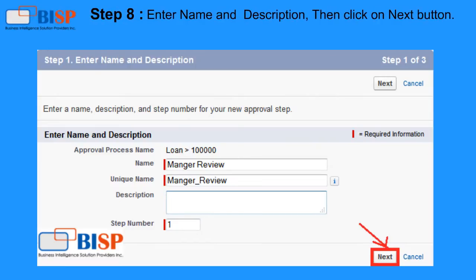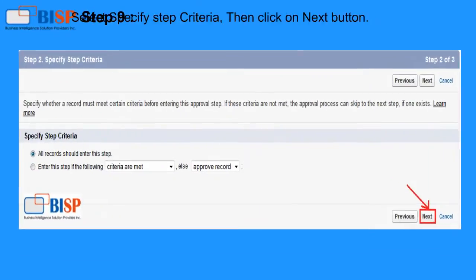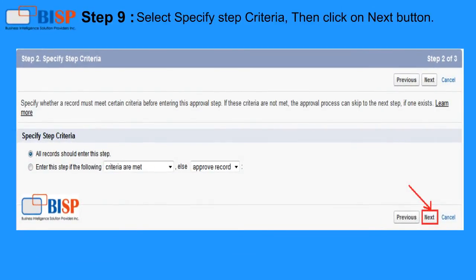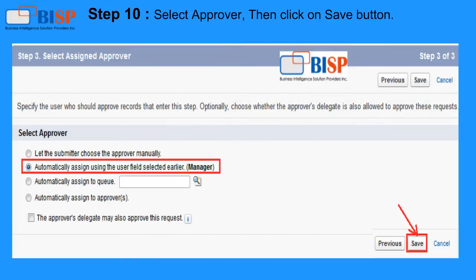Step 8: Enter Name and Description, then click the Next button. Step 9: Select Specify Step Criteria, then click the Next button. Step 10: Select Approver, then click the Save button.